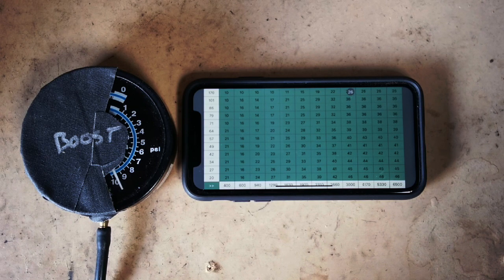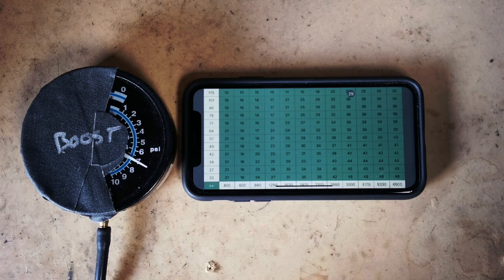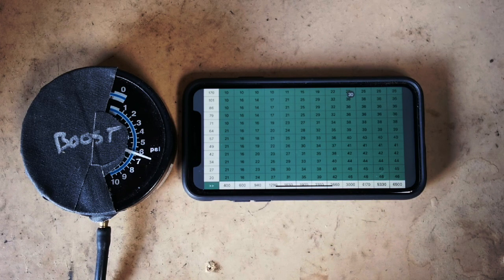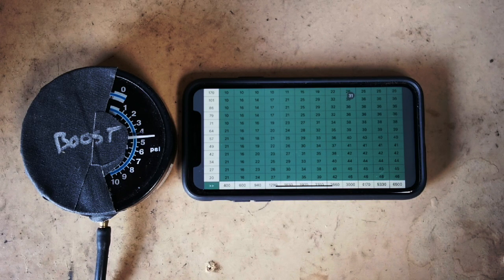As boost declines you can see timing starts to advance again. 1 degree per psi.